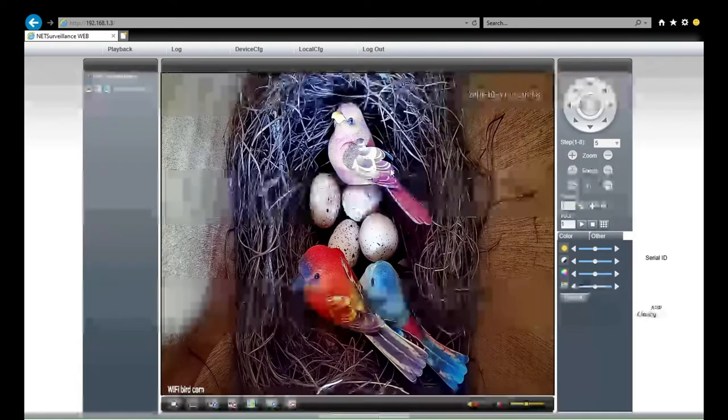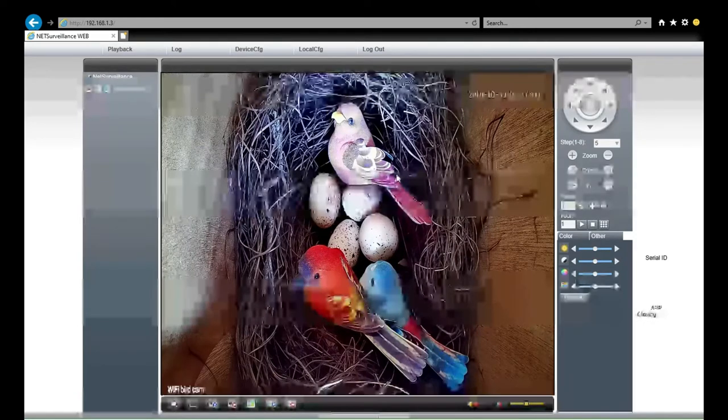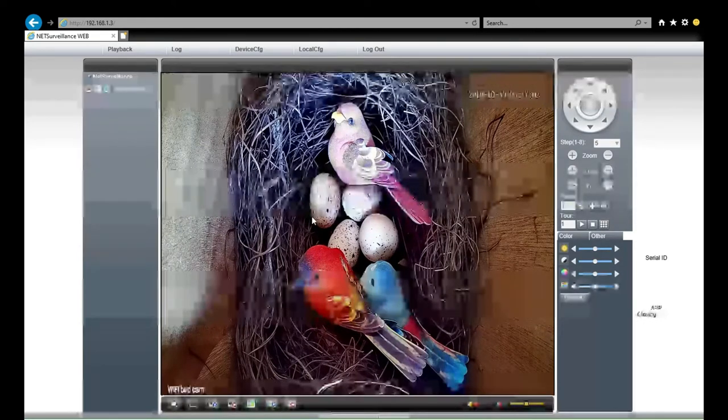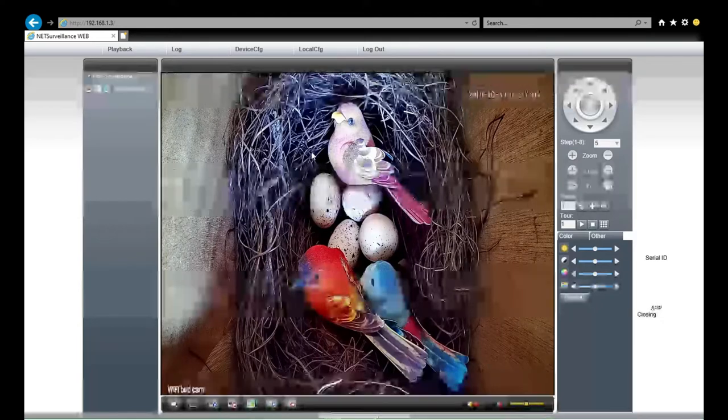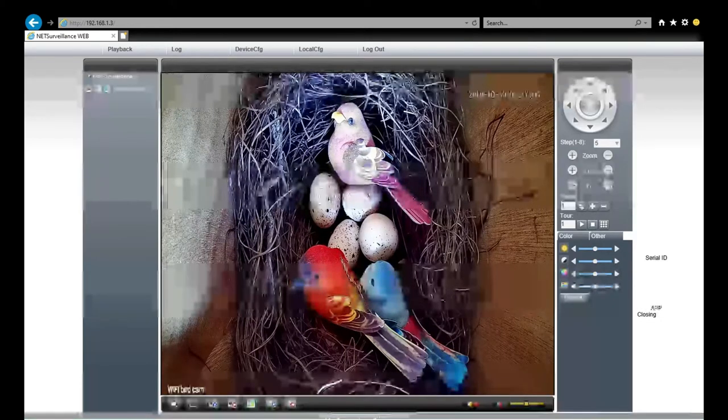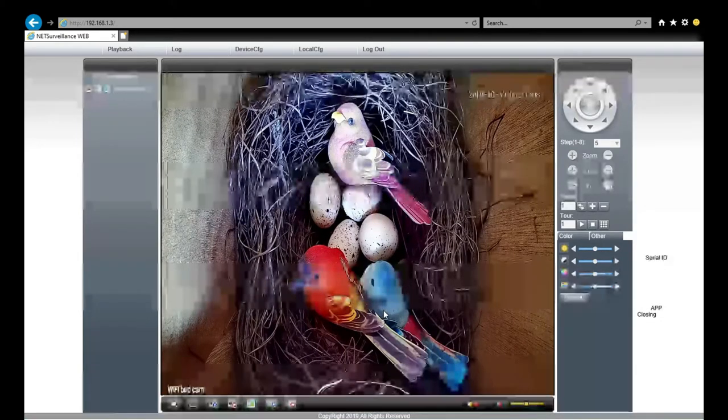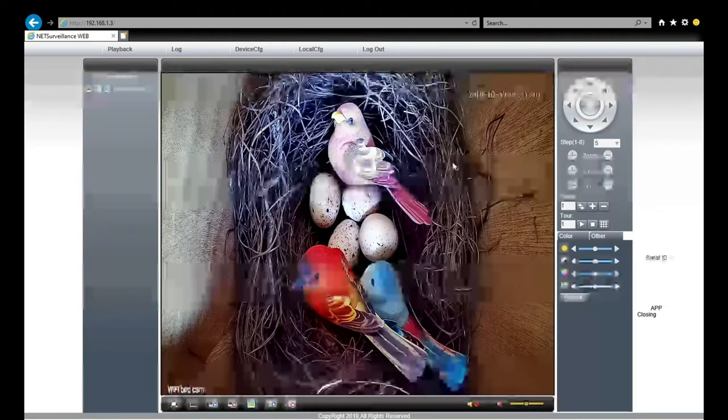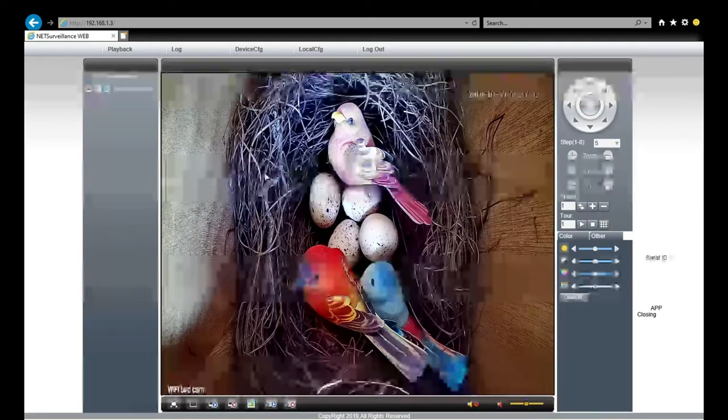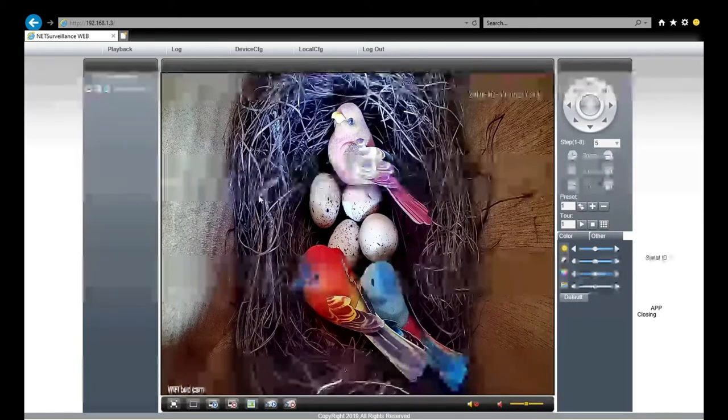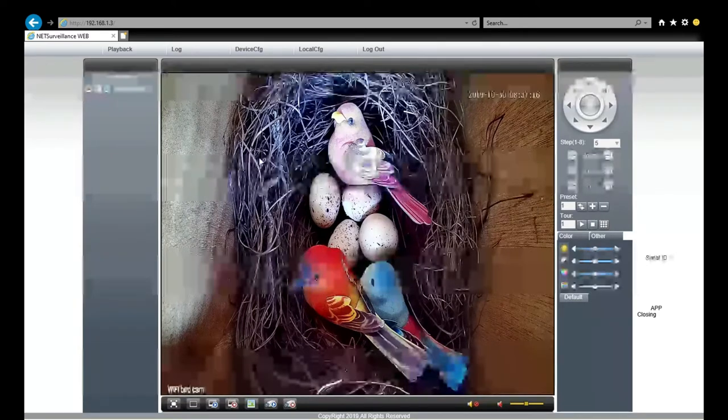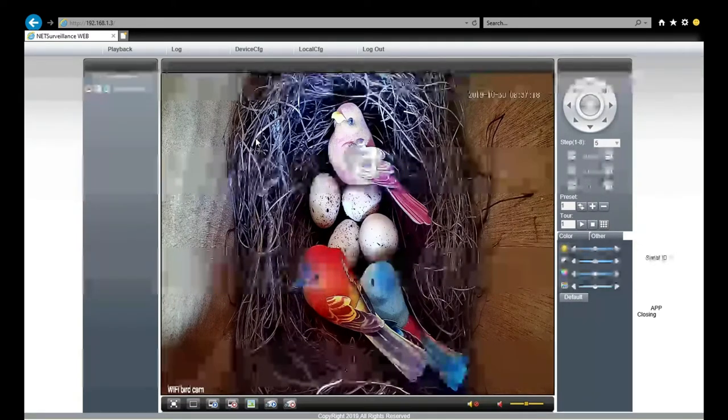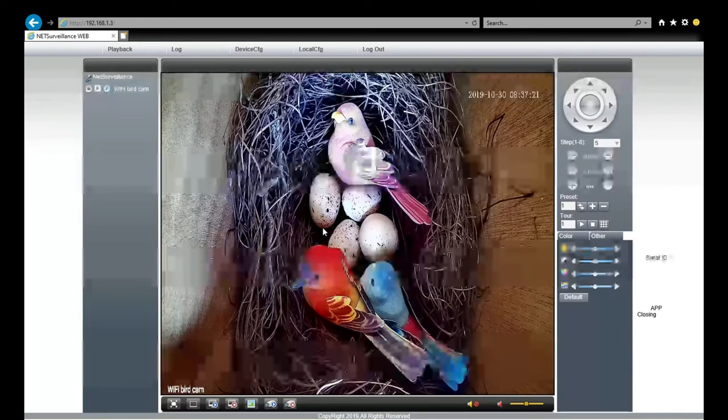The network settings allow you to change the local settings such as the IP address and subnet. Next, service. Here we can find the WiFi if your camera supports WiFi, also the email notification and app push message.